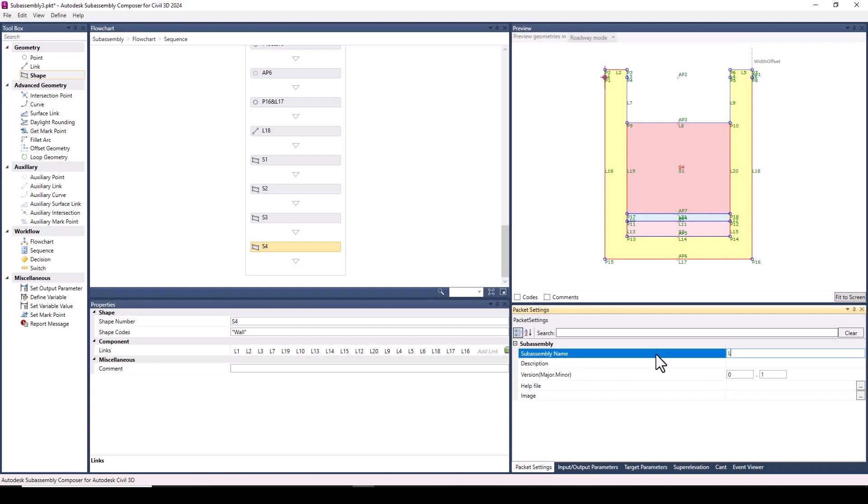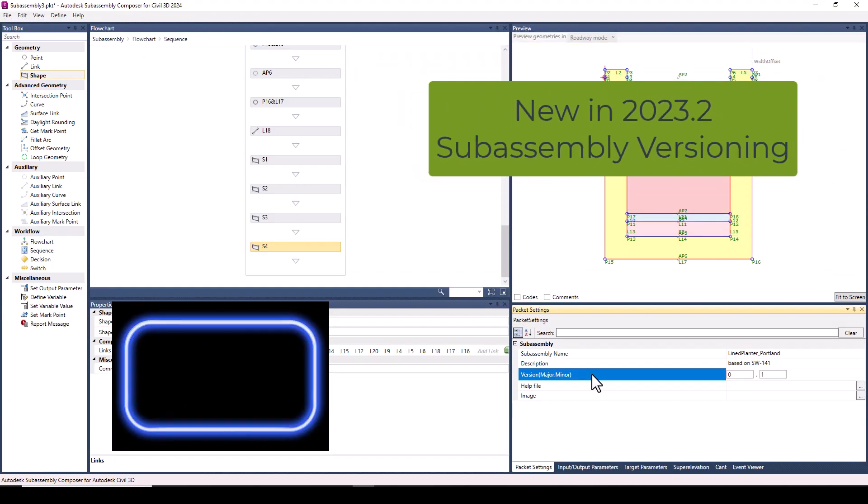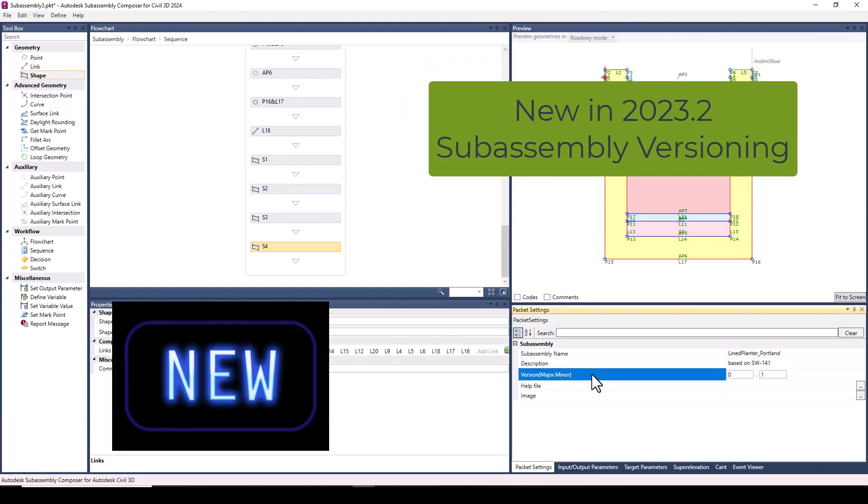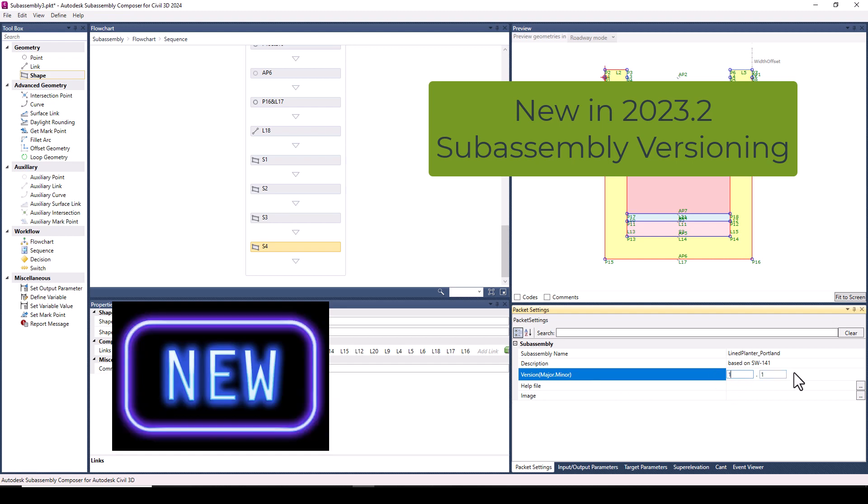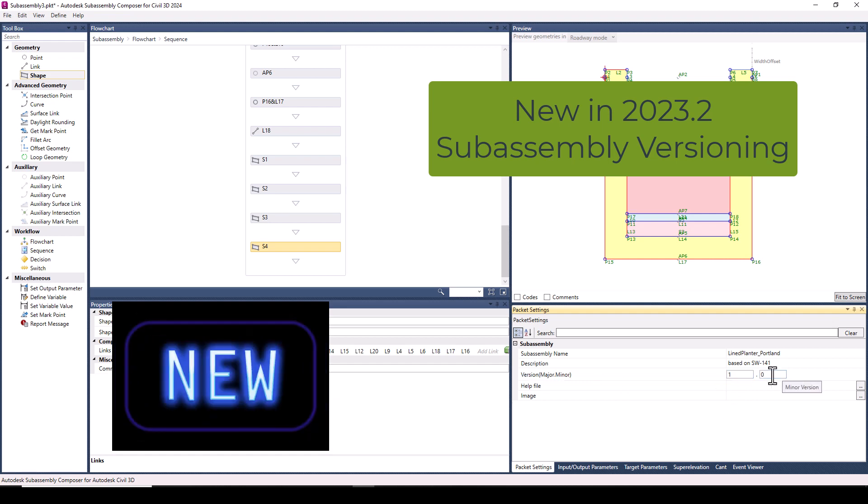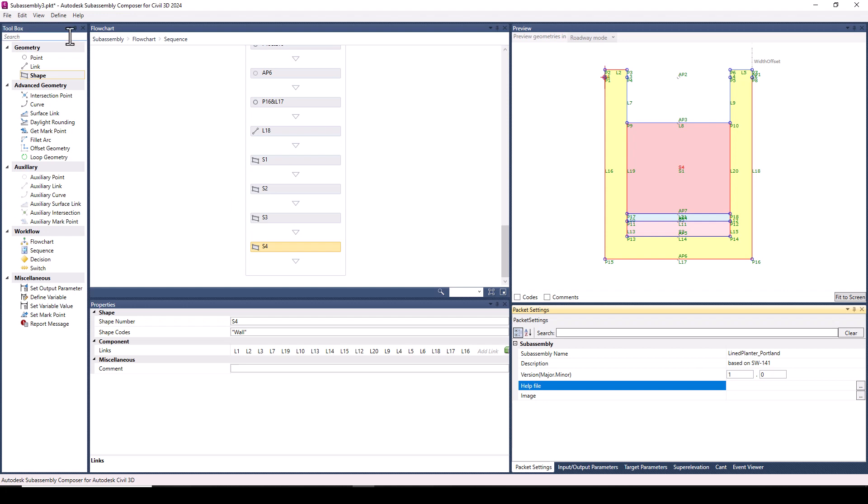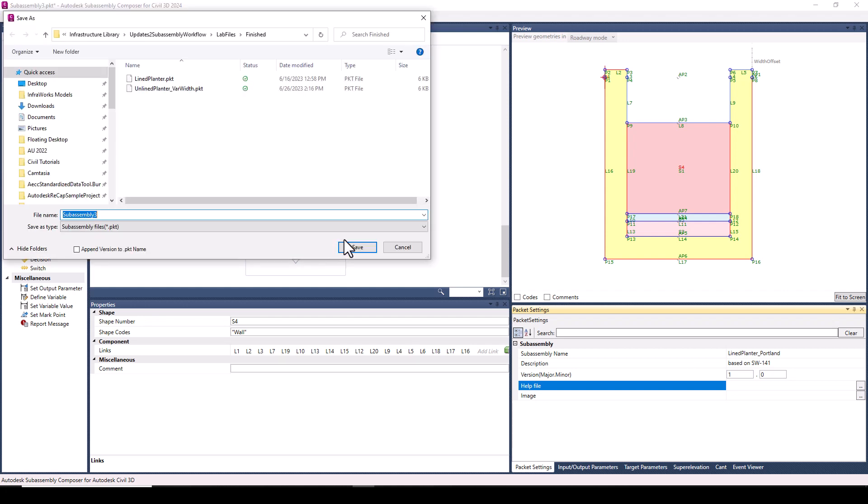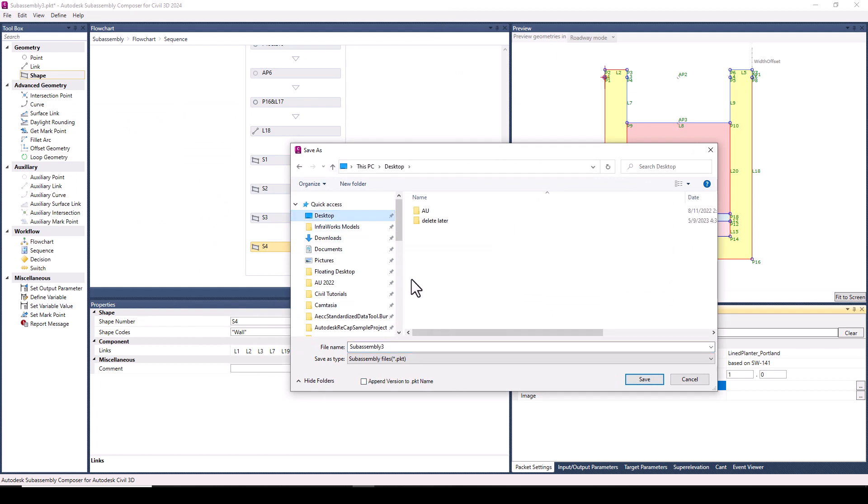After defining all our geometry and testing the offset, we're almost ready to save. Let's take a look at the packet settings. And here we'll encounter our next new feature: major and minor versioning. Personally, I use the minor versioning to help me, the designer, keep track of changes that I've made. And I use major versions when sharing changes with others. But ultimately, it's up to you on how to organize your sub-assemblies.